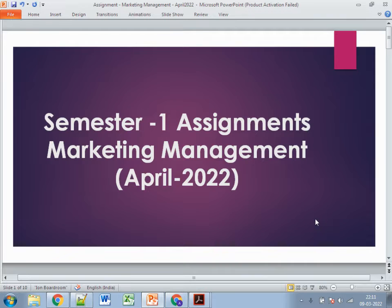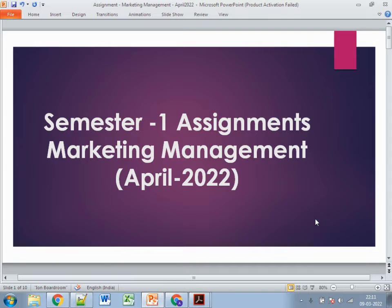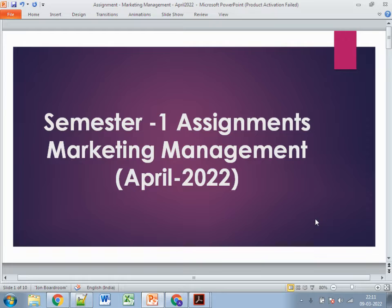Welcome to my channel. Today we will discuss the assignments for semester 1st for the marketing management subject for April 2022 cycle. As discussed in previous videos, April 2022 cycle is specifically for those who did not submit assignments in the December 2021 cycle, got a copy case, or were not able to clear that assignment. Only for such specific cases do students need to upload assignments again in the April cycle — this is not for all students.